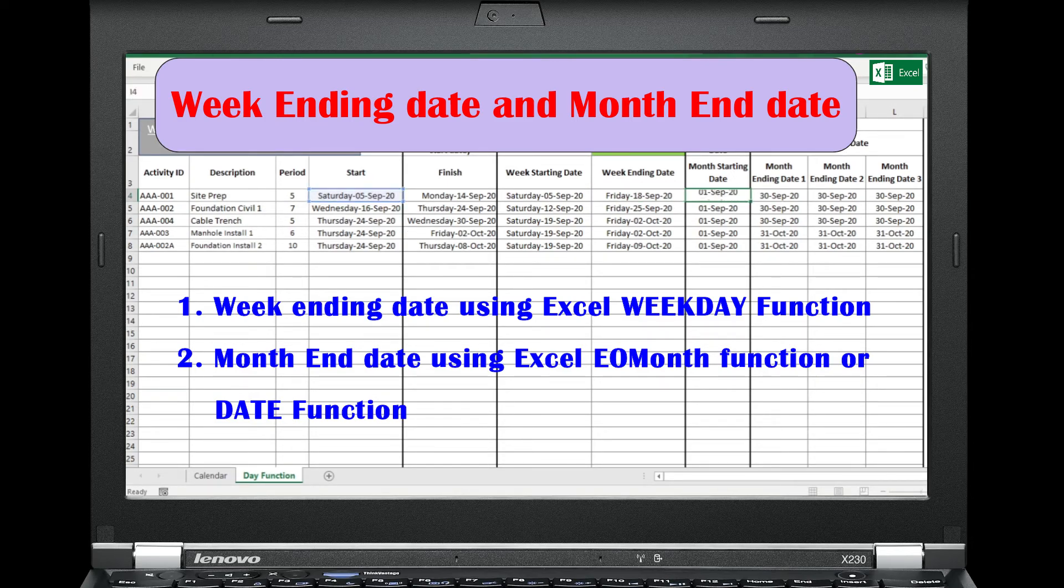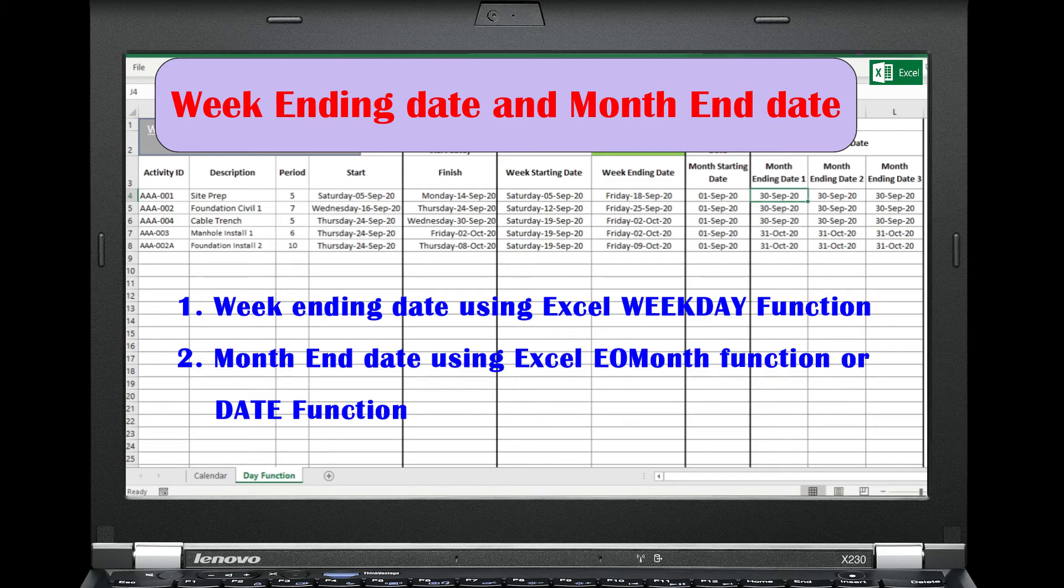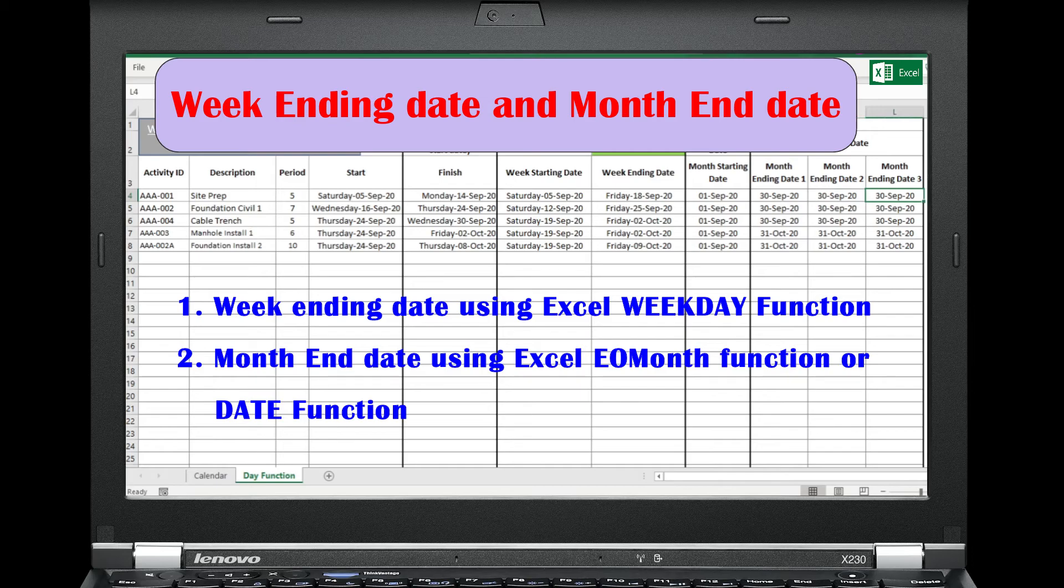In addition, we discuss how to convert a specific date to the corresponding month starting date and month ending date using the Excel DATE function.